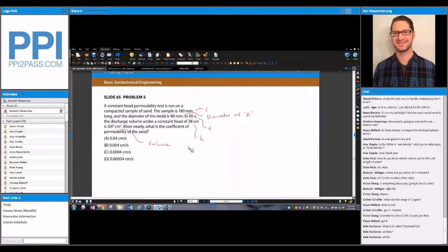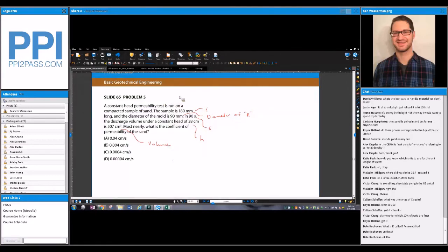They ask: what is most nearly the coefficient of permeability of the sand? Permeability and coefficient of permeability are essentially used interchangeably. The answer is in centimeters per second. Note that the constant head test should have k greater than 10 to the negative 3 centimeters per second — that's not always the case, but ideally you could cross off answer choices below that threshold. I would still go through the problem even if you can cross off some choices.